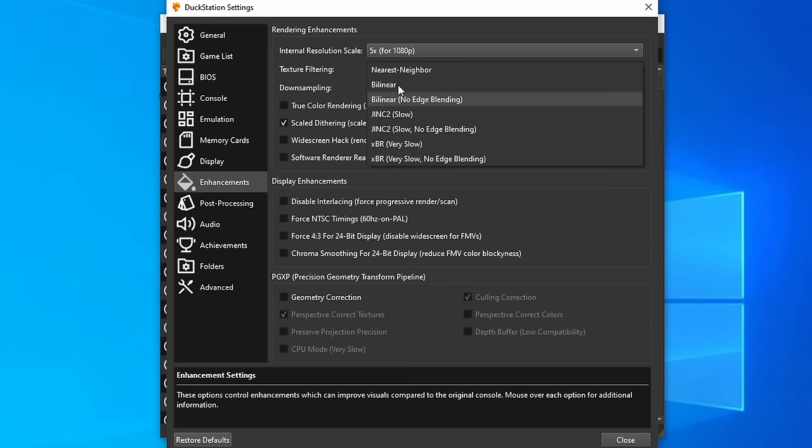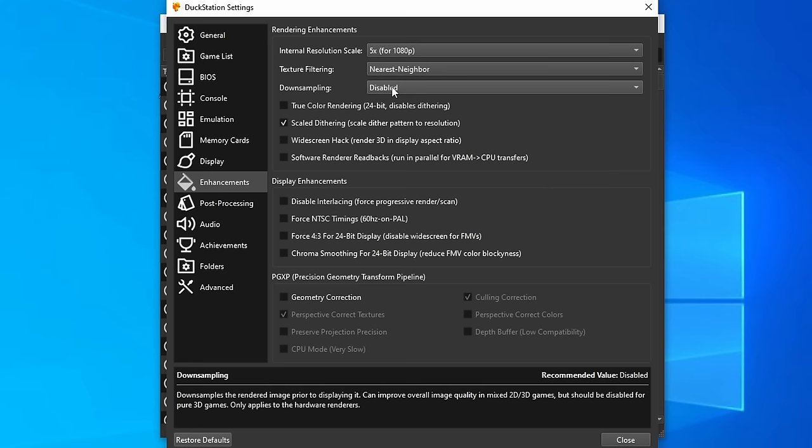With texture filtering, I recommend you keep this on nearest neighbor. To be honest, I'm not a big fan of how any of these other ones look at all.